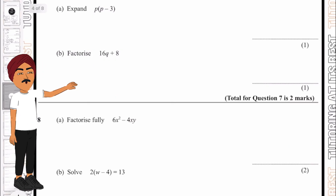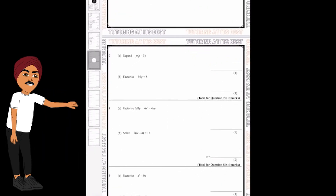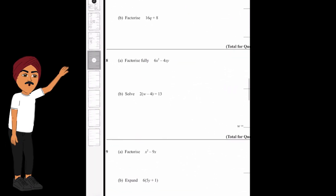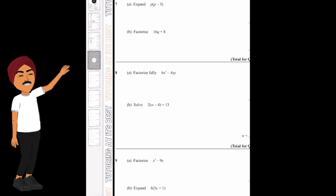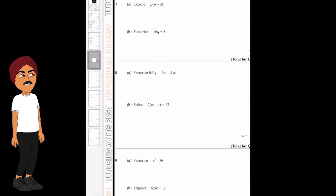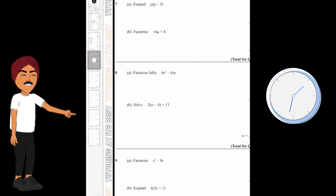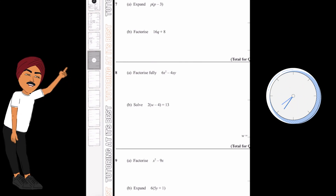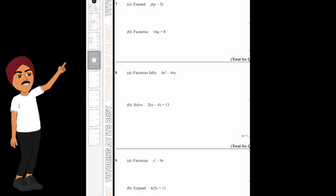I'm now going to give you time to go ahead and complete questions 7, 8 and 9. Please feel free to pause the video here and then we will go through the solutions.